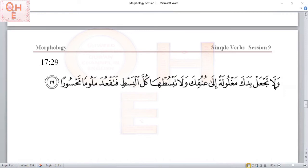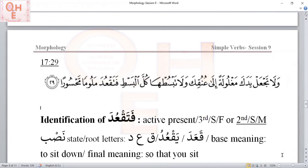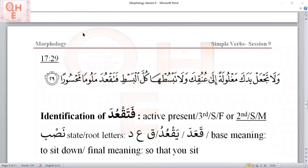In the next verse, we are looking for NASB particles. We see a particle we learned, but this is not a NASB particle. We see fa here, and it does look like a simple verb — if we exclude the fa and the ta prefix, we are left with three root letters. So it's a simple verb. This is our pick.